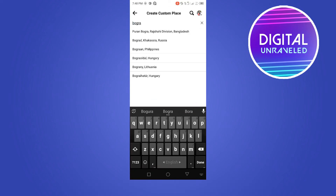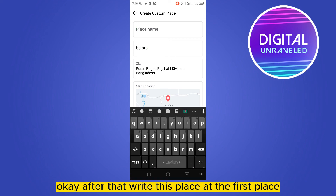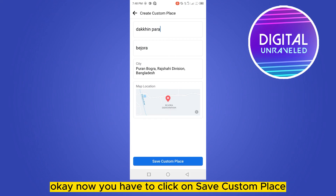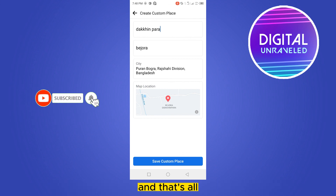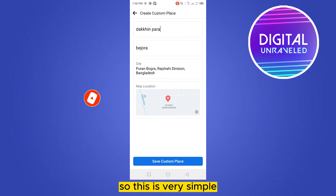Write the city. After that, write this place at the first place. Now you have to click on 'Save custom place' and all your particular check-ins will be created. So this is very simple.